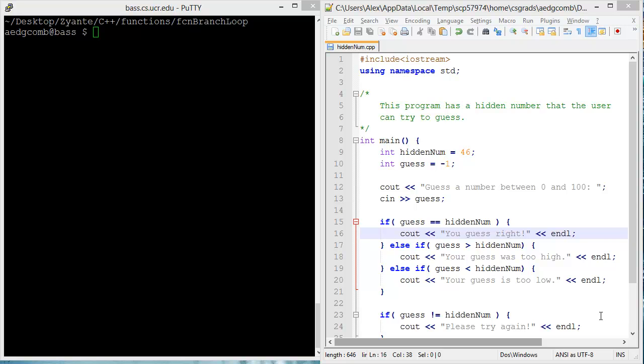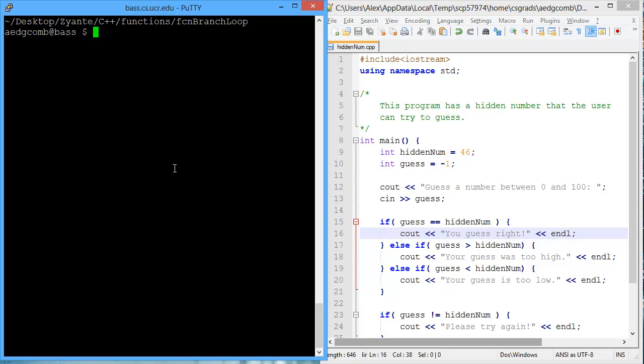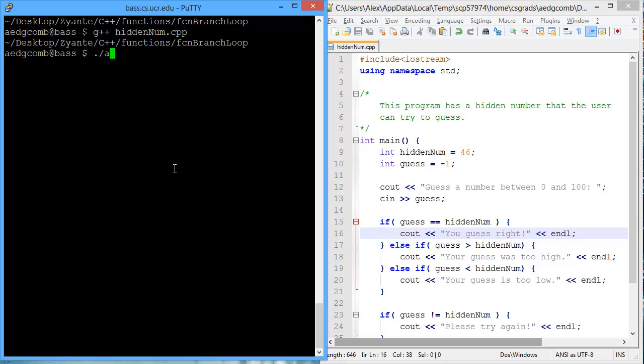This video demonstrates the use of branches and loops inside of a function. The program on the right has a hidden number that the user can try to guess. Let's take a look at what that program looks like.